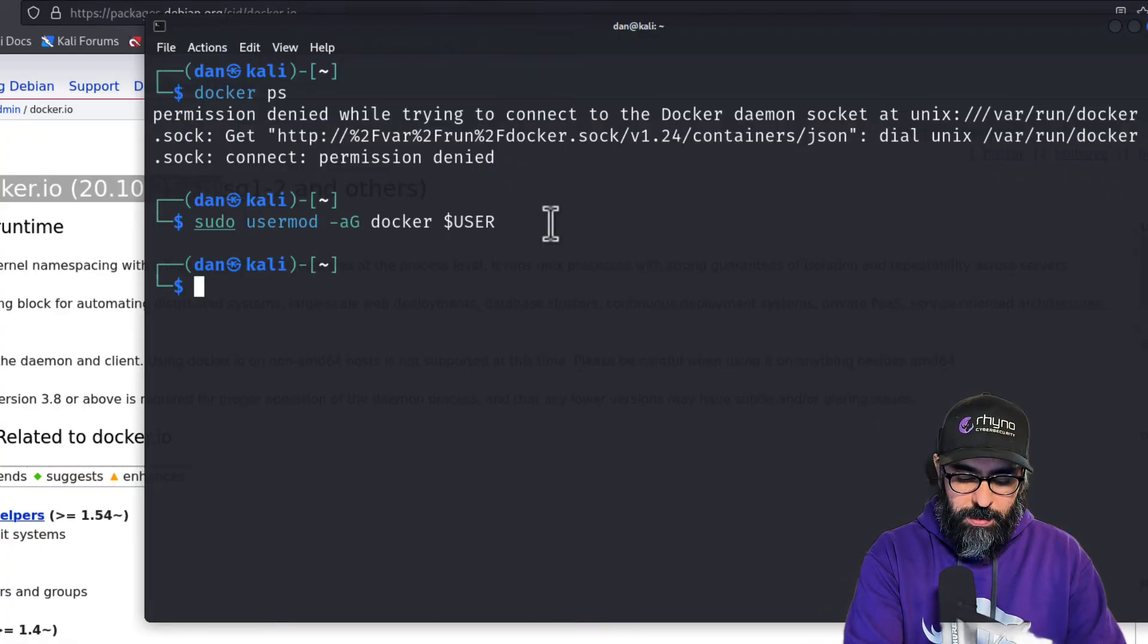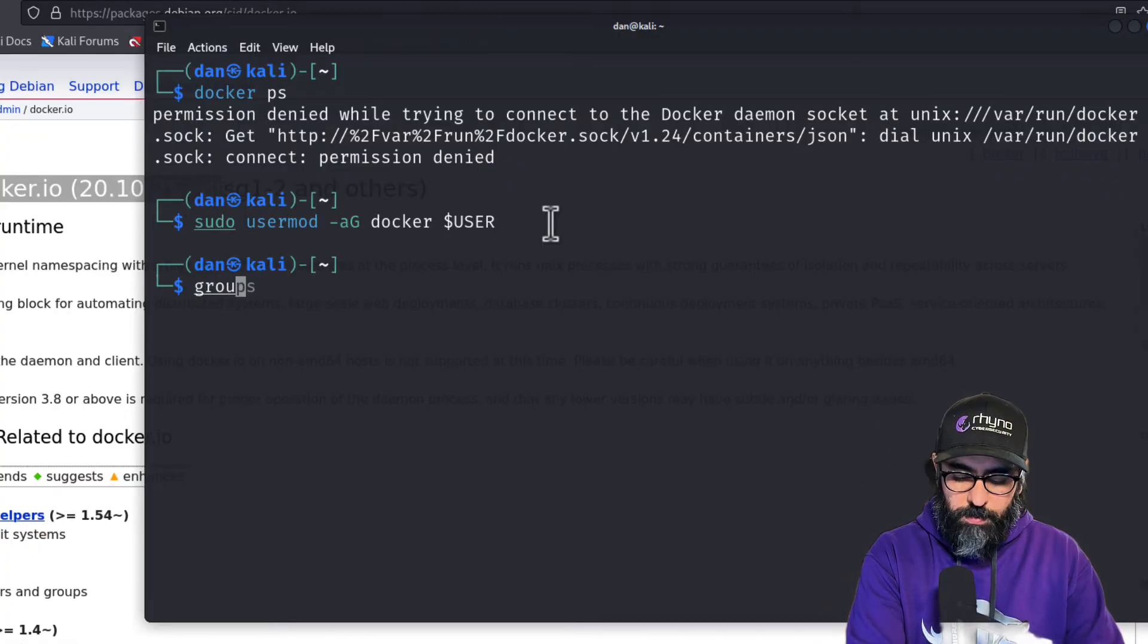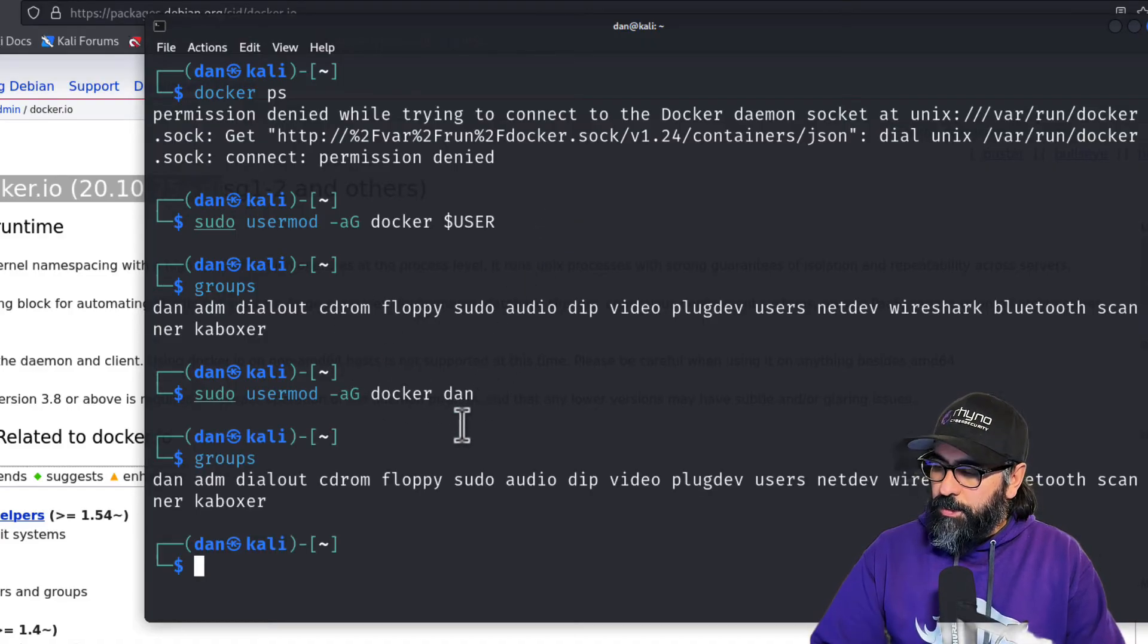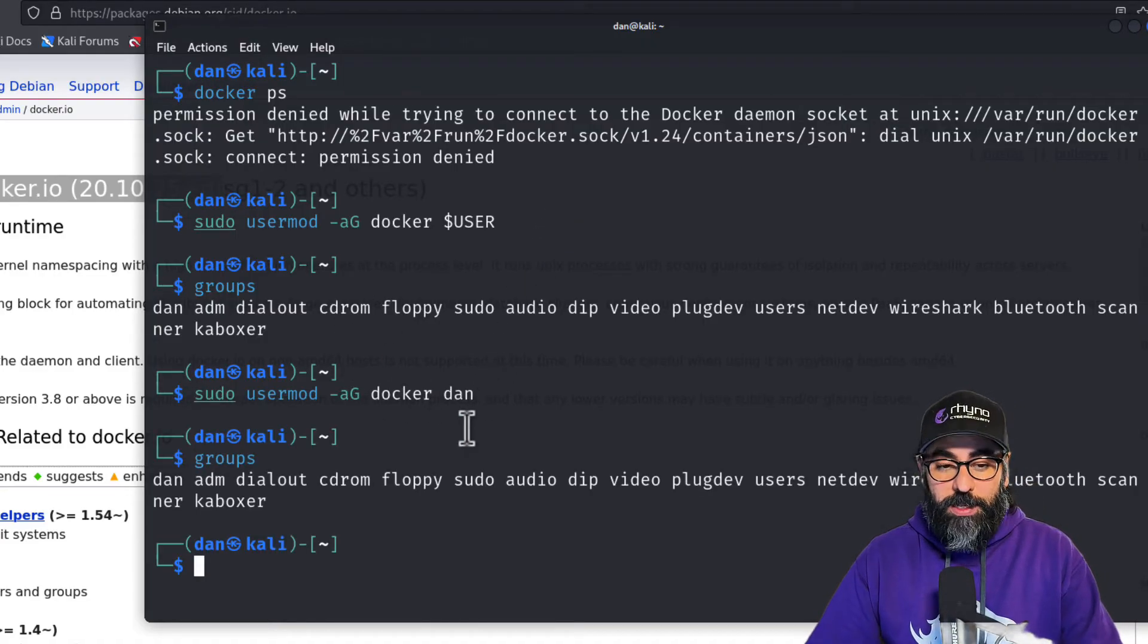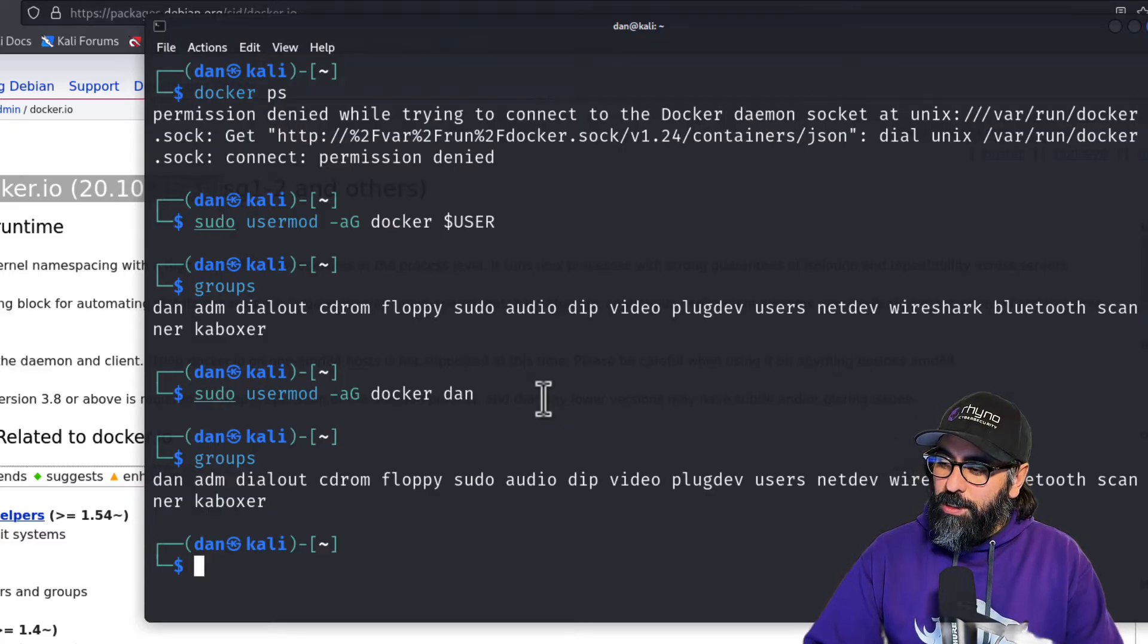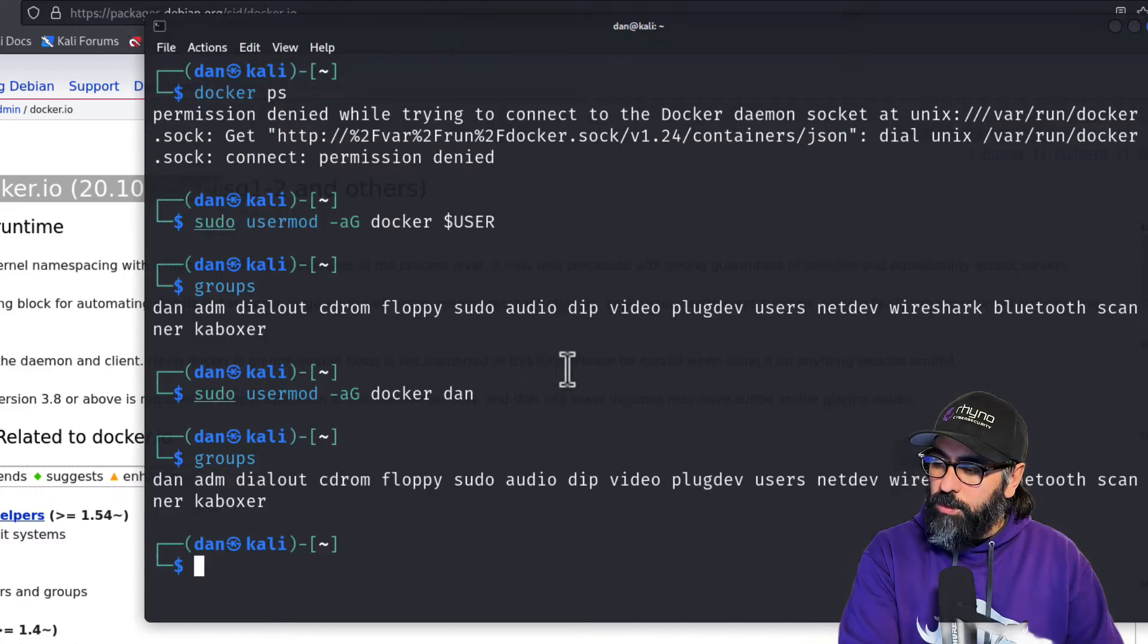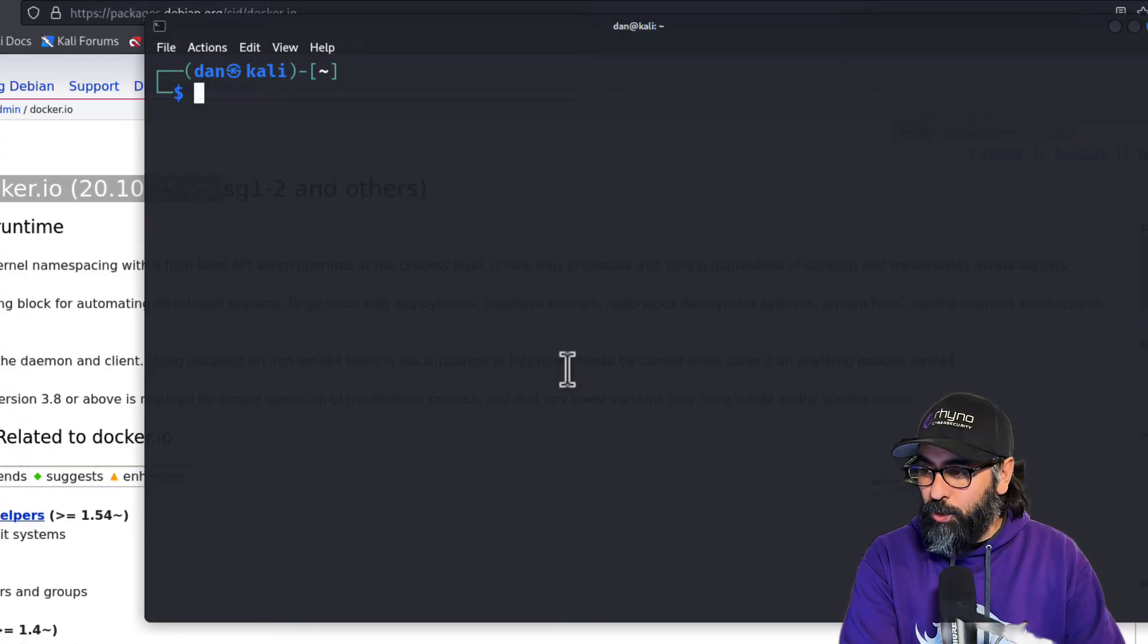Then if I do groups, it's not there because now I have to reboot the computer. After I reboot the computer and come back, you'll see that I am able to do any docker commands using my user account. So let's do a sudo reboot.